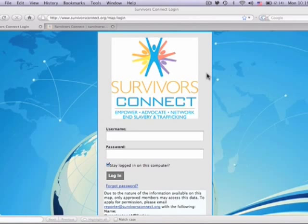Welcome to Survivors Connect. This video is going to show you how to use our mapping tool to plot information about your anti-trafficking efforts. This is a great way to share your knowledge with the local community as well as activists globally.